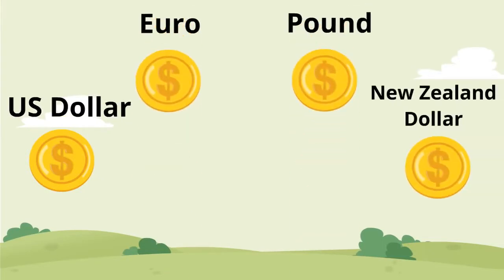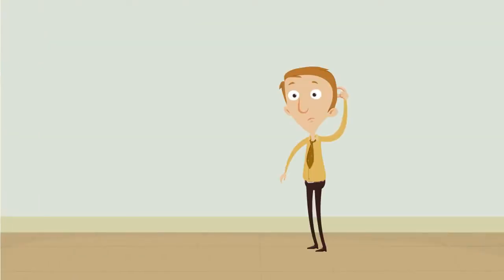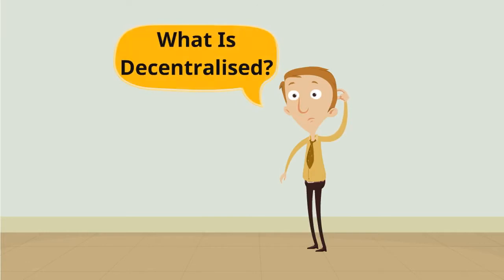However, there is one big difference. It's completely decentralized. Wait, wait, wait. What is decentralized?